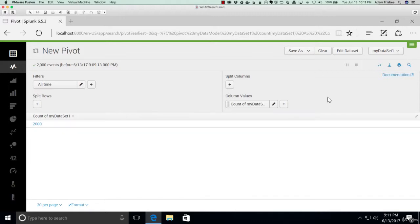We can also split the values by column. But be careful with splitting values by column. Column values are almost always numeric in nature. They're some sort of count or sum or average.